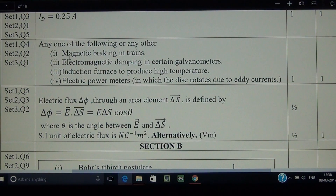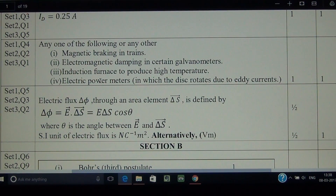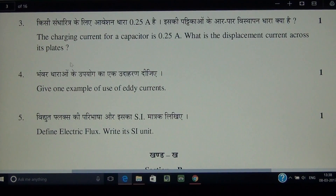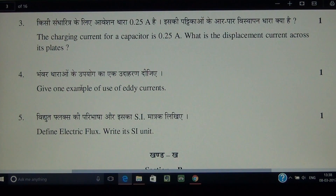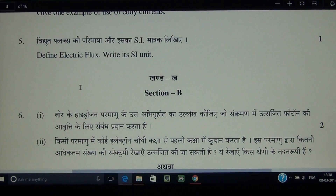Induction cooking systems available in the market today also carry the eddy current symbol and are based on eddy currents. Induction cooking systems are based on eddy currents.